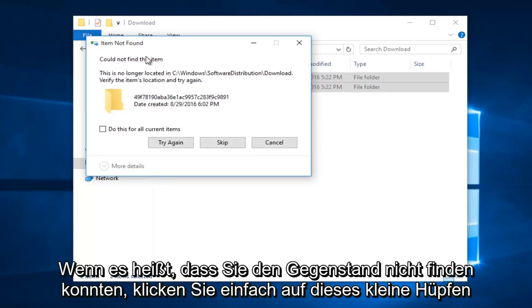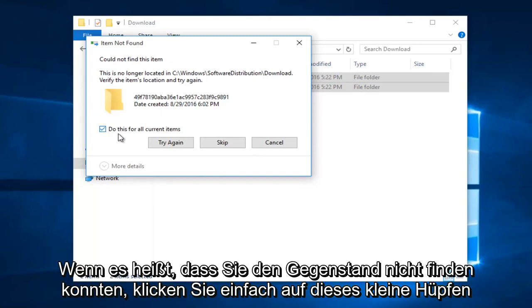If it says you could not find the item, just click on this little box and do this for all current items, and then left click on skip.